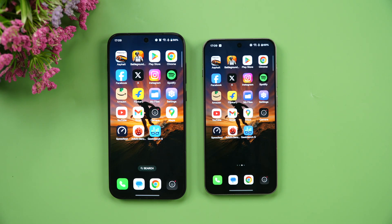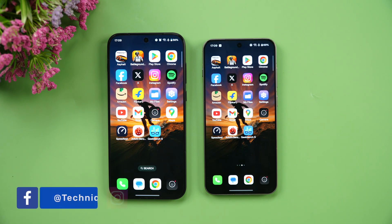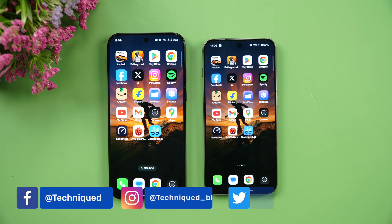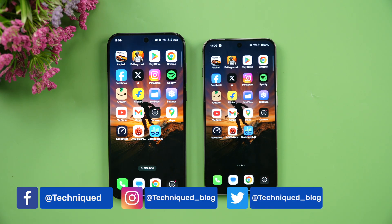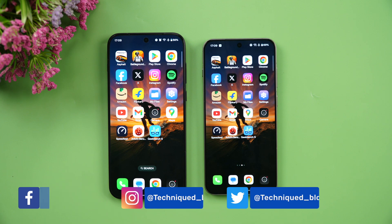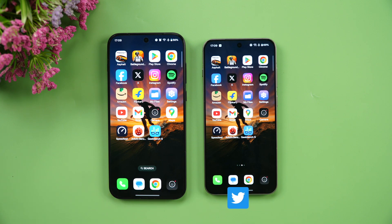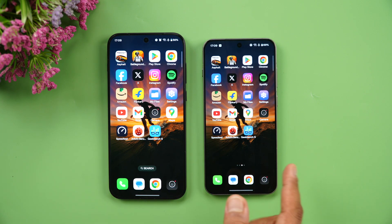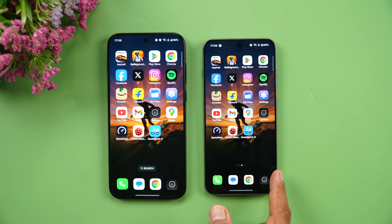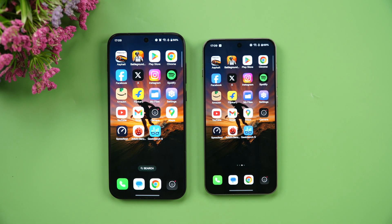Both phones are running Android 16 and OxygenOS 16. OxygenOS 16 comes out of the box on the OnePlus 15, while the update has been rolled out on the OnePlus 13s.